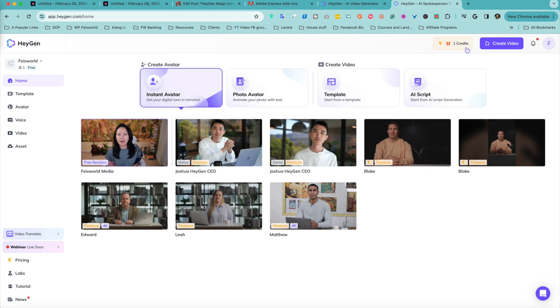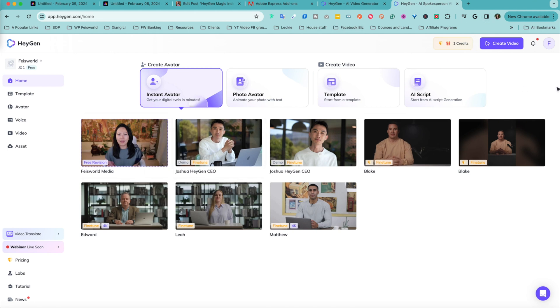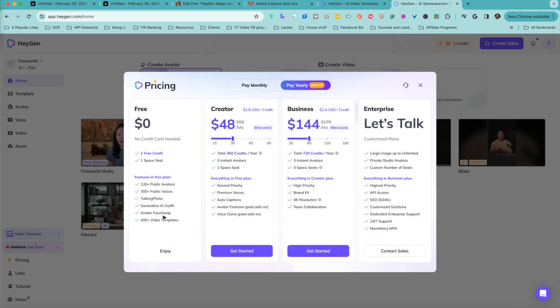On that note, since I'm using a free version of HeyGen, let's actually take a look at these additional features. As you can see, you can start with a free version. You can also explore that directly inside Adobe Express. Why not? When you're ready to upgrade, these are the pricing options. You can also pay monthly as opposed to annually.